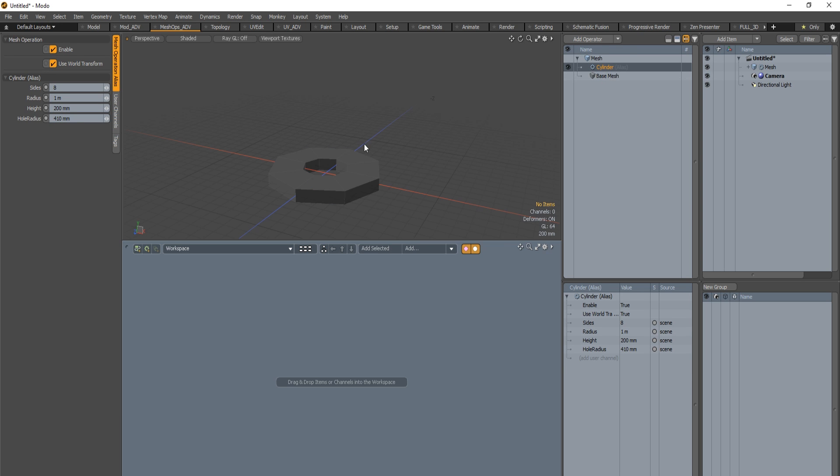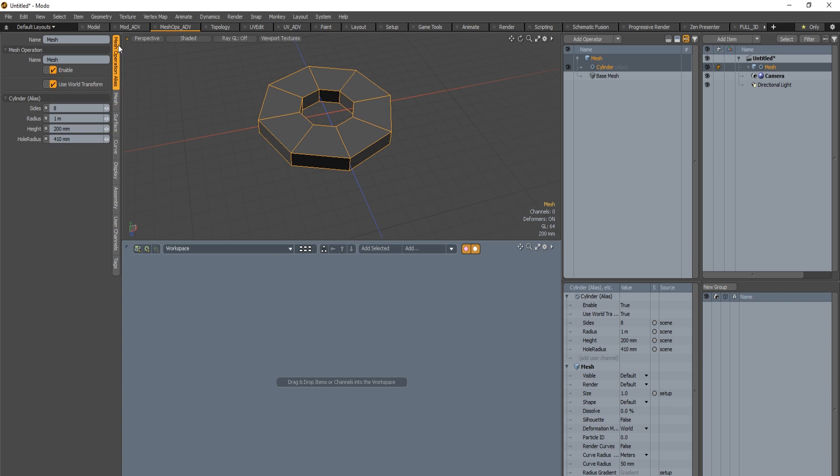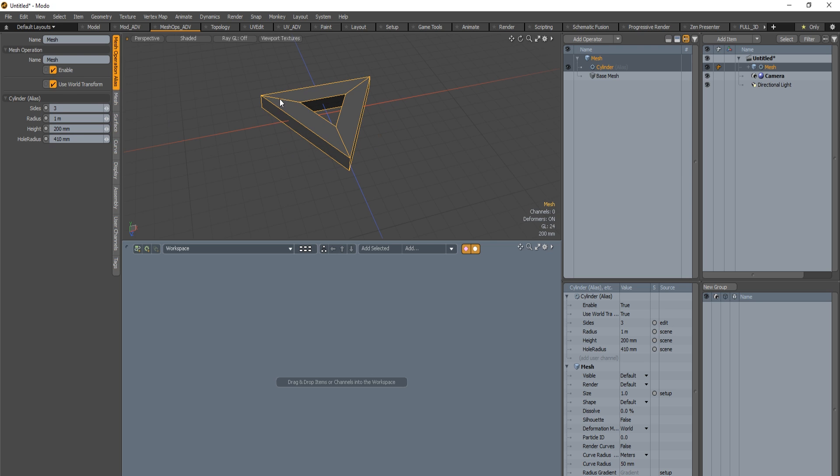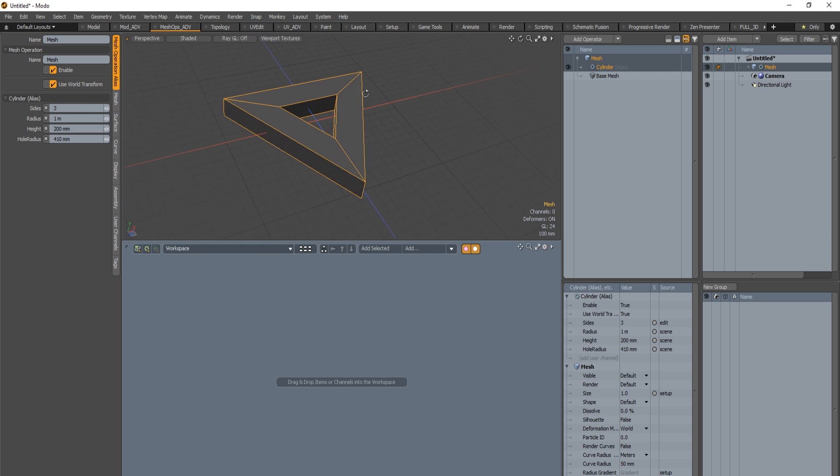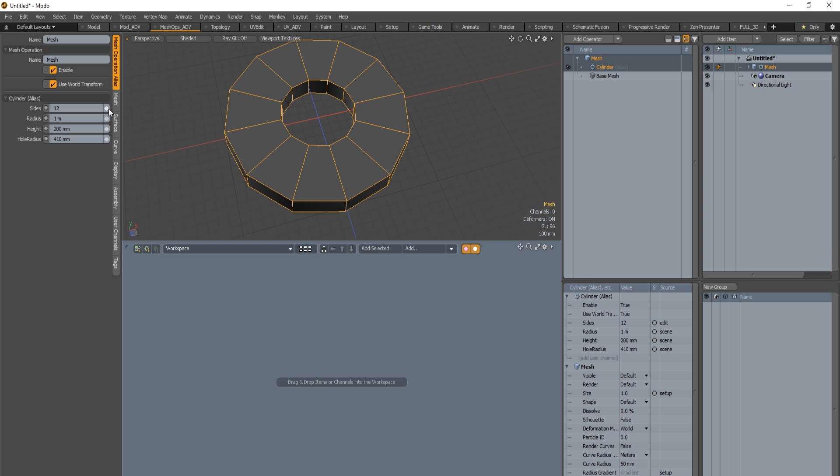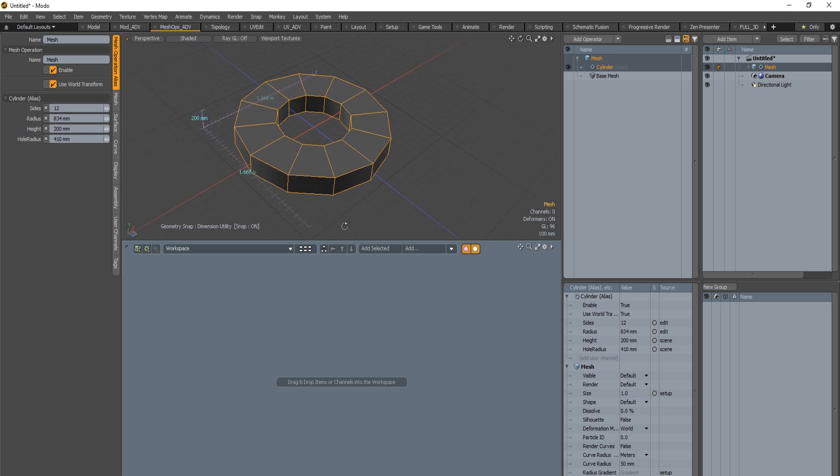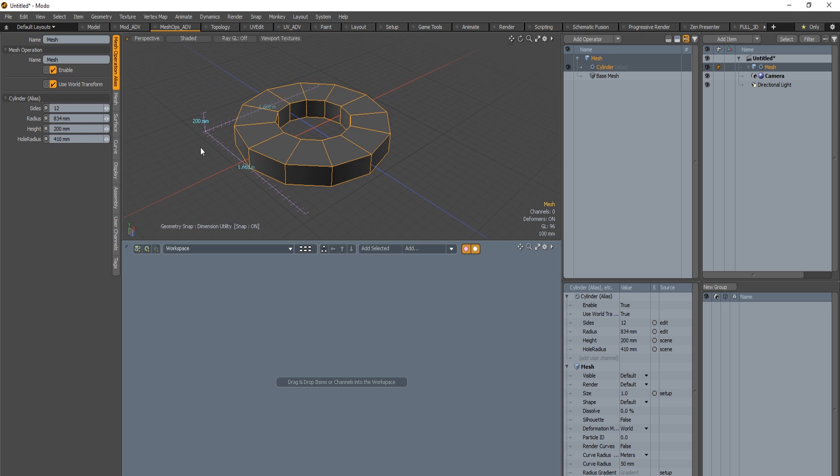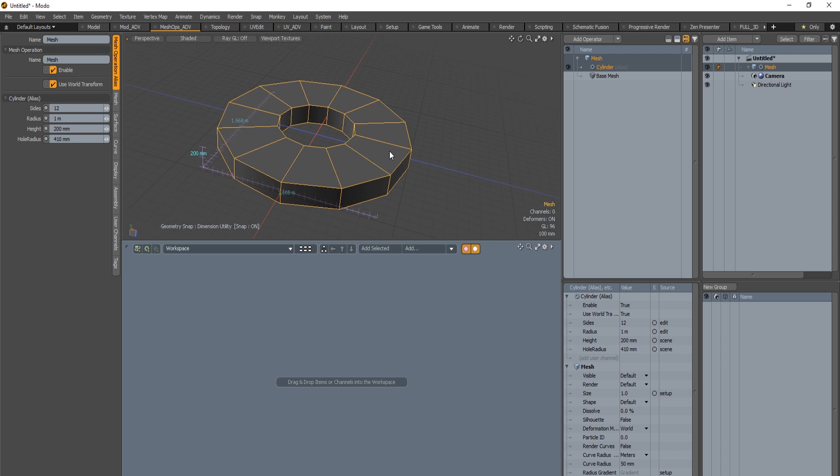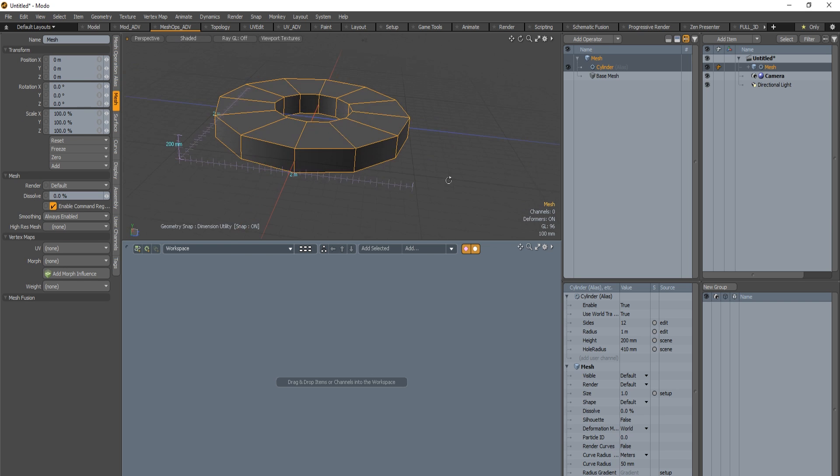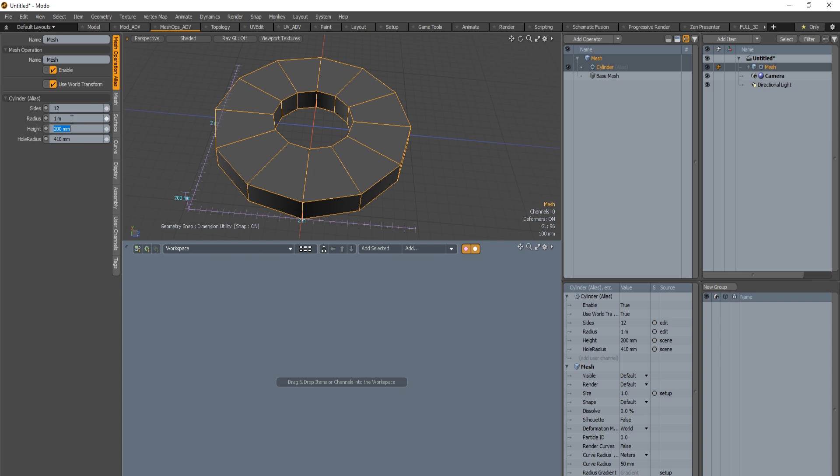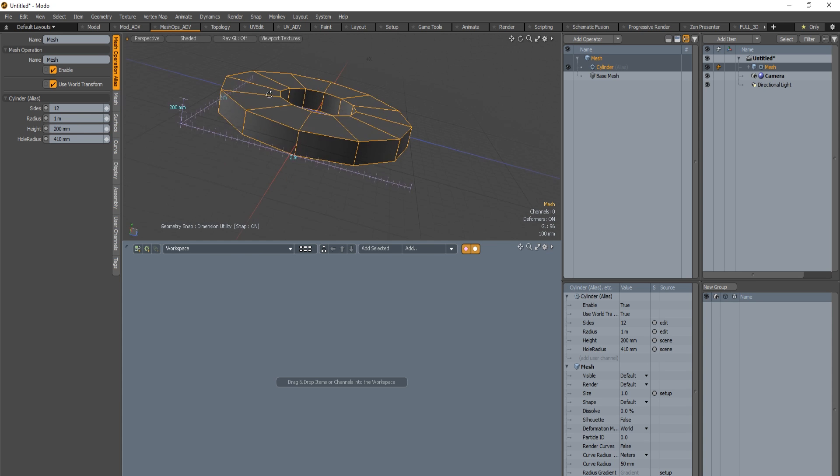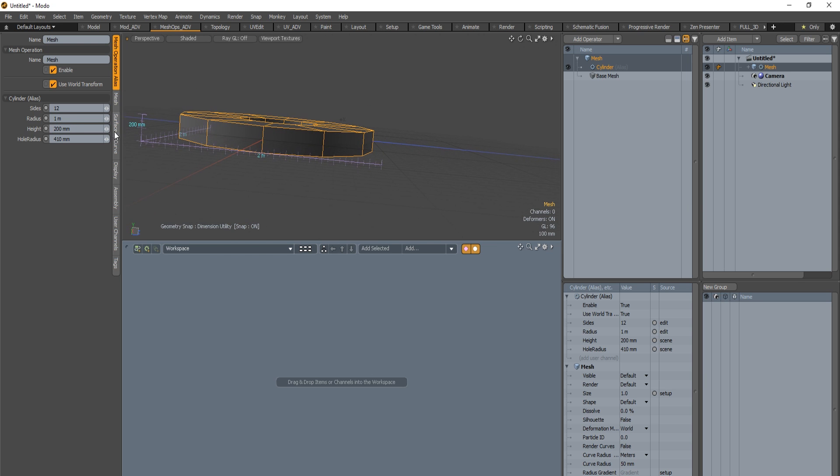We will take a look more closely at this meshop. You can change the sides. You cannot define less than three sides. That's normal, it's impossible to use two sides for a shape like this. You can change any value. You can define the radius of the outside of this cylinder. If you define one for the radius, one meter, you will get two meters for the size. You also got information about the height. You can change the height also.